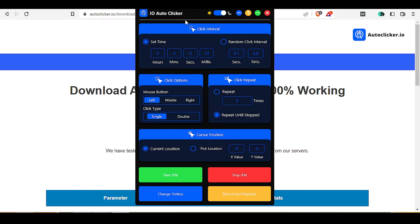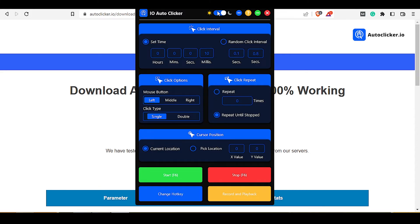As you can see, there are lots of features — like you can choose the mouse button, click type, and location. You can also pick the location where you want to click on the screen. This auto clicker is available in both dark and light themes, and you can switch it from here.